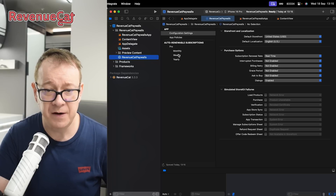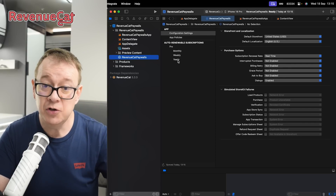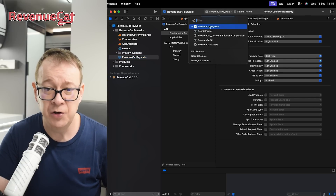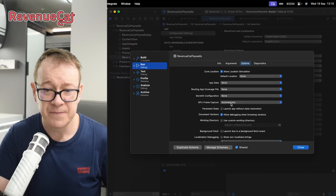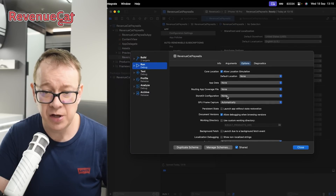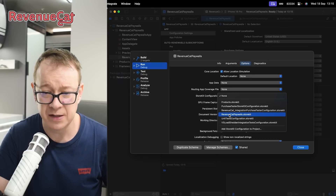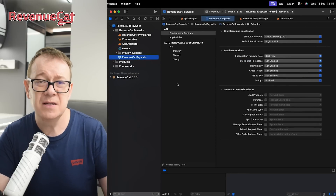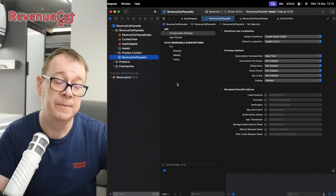There we go — we have the monthly, weekly, and yearly. Now we want to make sure our project actually uses this file. Head over to Edit Scheme, select Run, then Options, and under StoreKit Configuration select what you've created — RevenueCat paywalls.storekit. That's how you set up a local version of your in-app purchases.